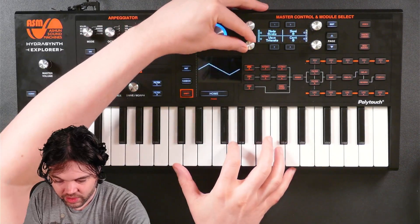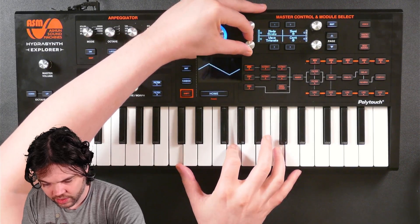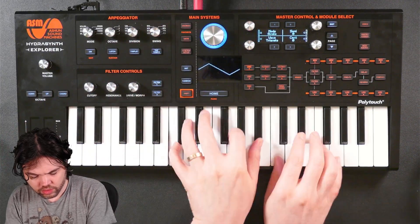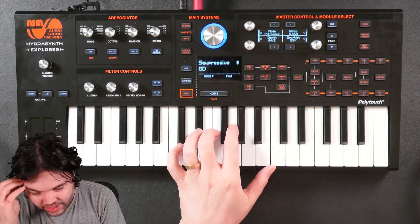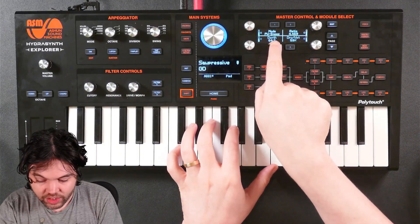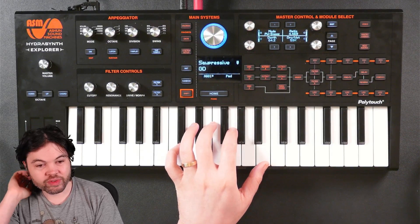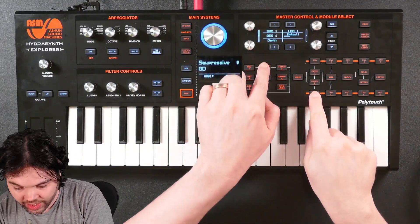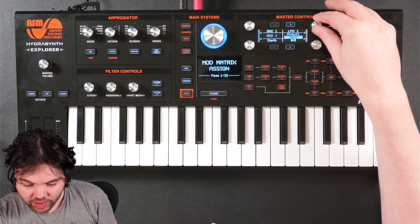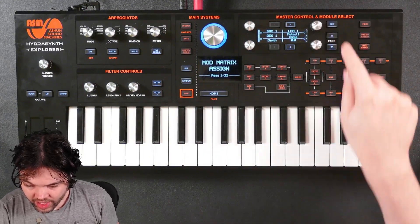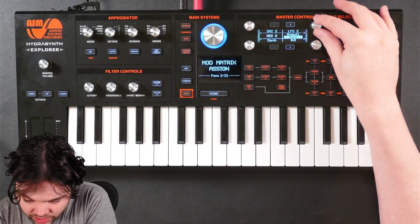Let's try some other waveforms: triangle, triangle saw, saw, square. I already liked it with the sine, so I'm going to stick with that. So let's modulate the depth and maybe modulate the ratio. LFO1 is going to modulate the parameter of Mutant 1, and that parameter is Ratio. LFO2 is going to modulate Mutant 1 Depth. So I now have two modulation routings in place.